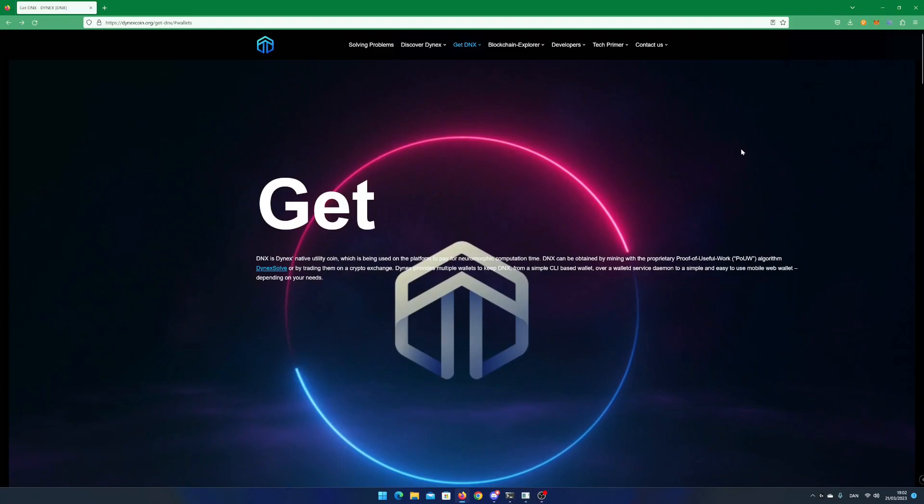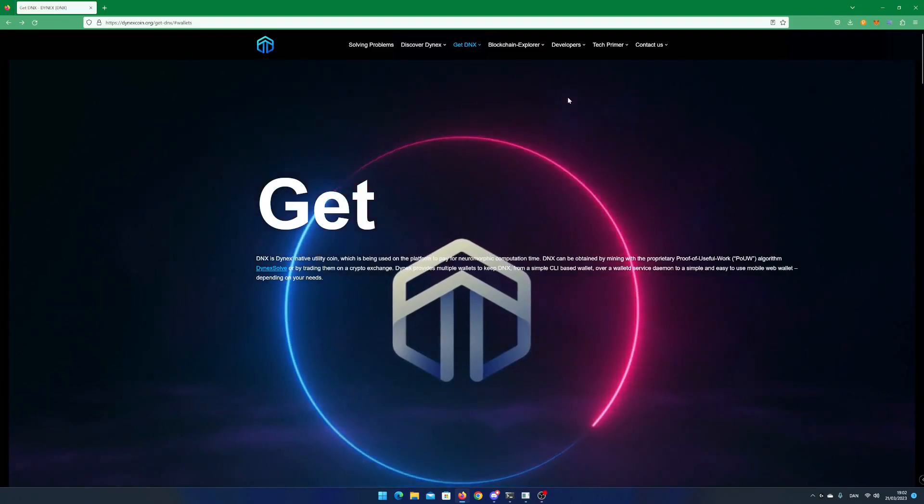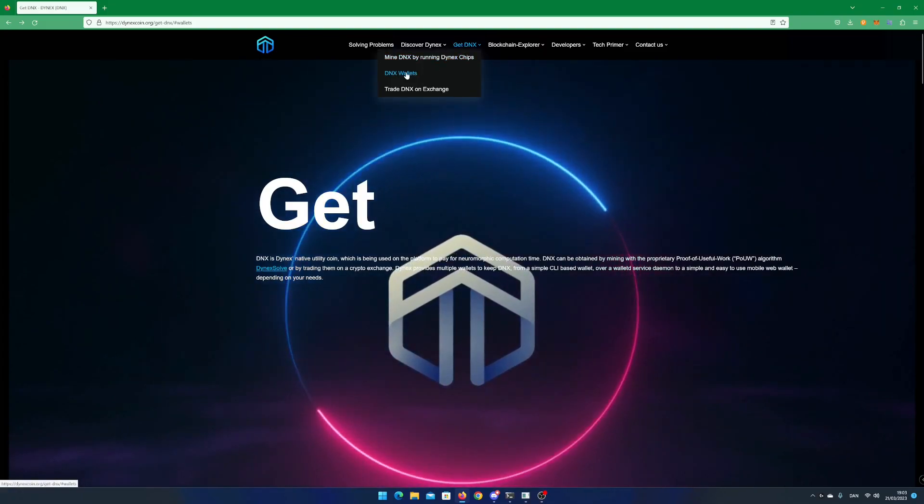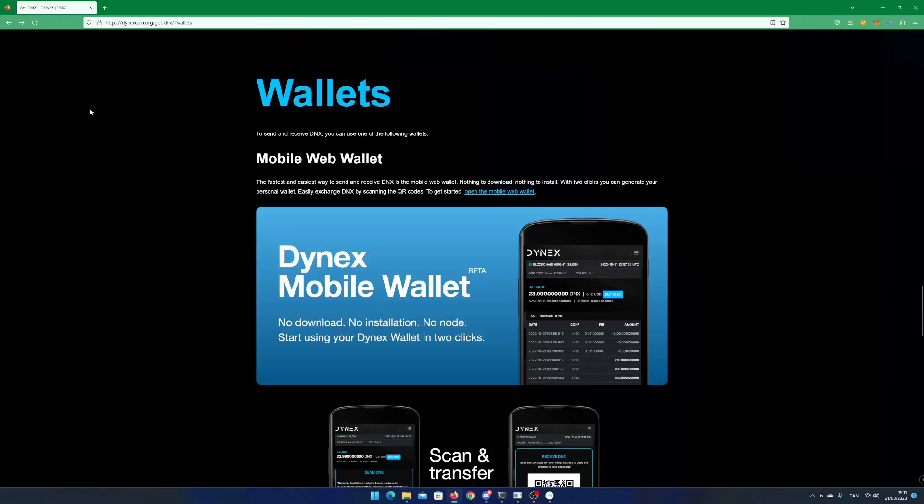Go to the web page dynexcoin.org, click on get dnx and select dnx wallets. Click on open the mobile web wallet.